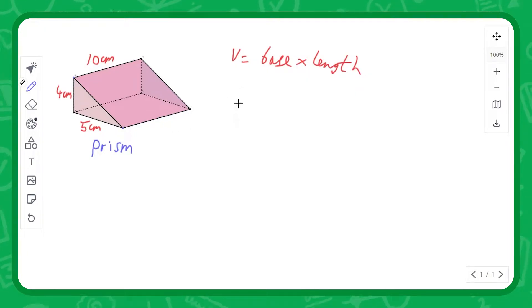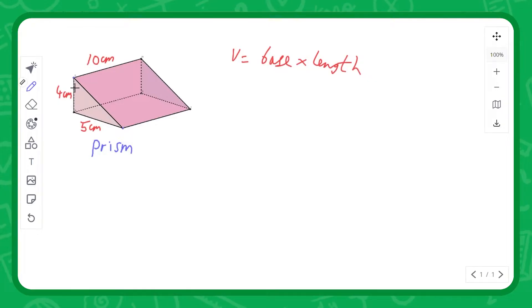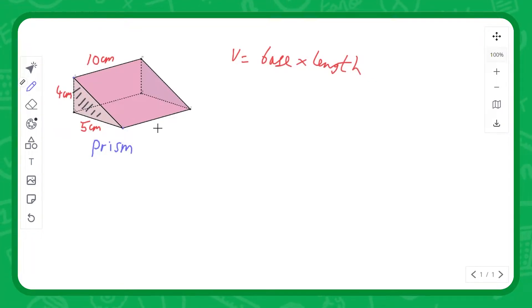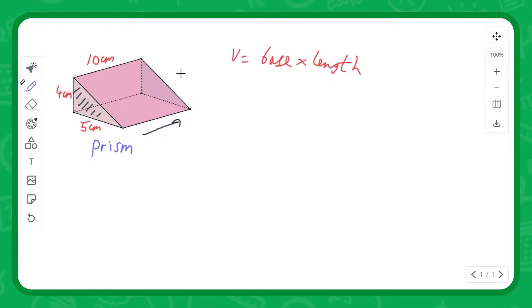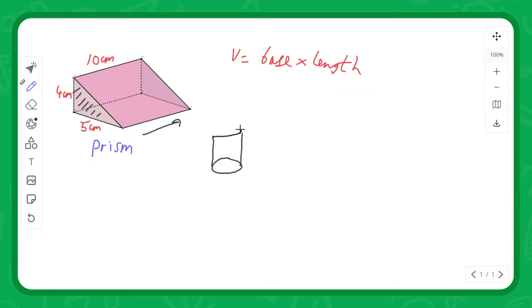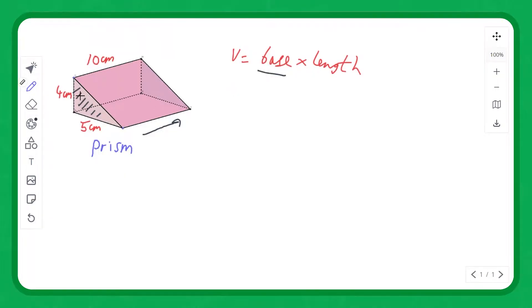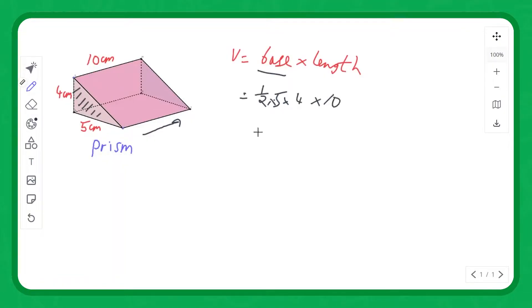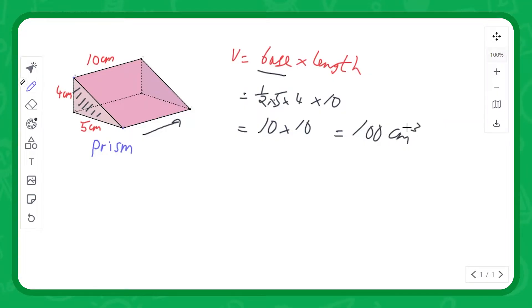We're now going to look at the volume of a prism. A prism is any shape where you've got a cross section — in this case a triangular face — that's pulled along a length and has the same cross section throughout the whole shape. A cylinder is another example of a prism, because a cylinder is a circle pulled up by the height. What we do is get the area of the base times the length, which in this case is 10 into the page. The area of the triangle is a half times 5 times 4, times that length 10, giving us 10 times 10 — so the volume of this prism is 100 centimetre cubed.